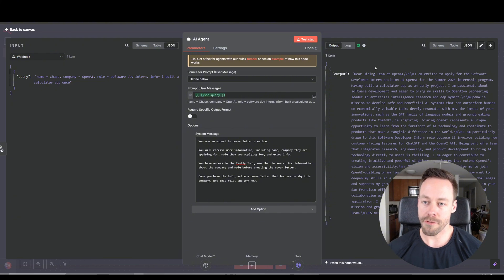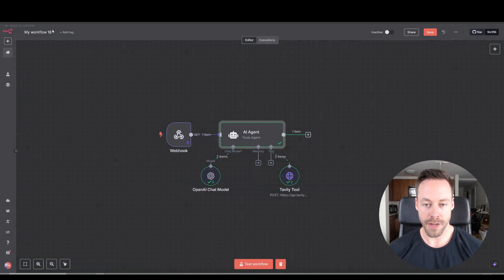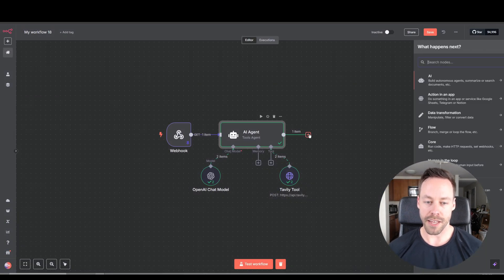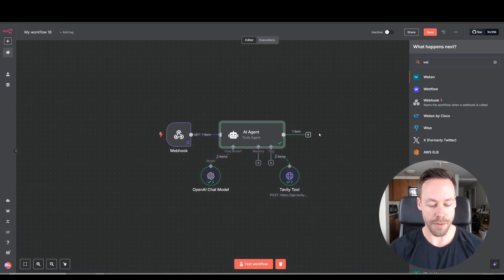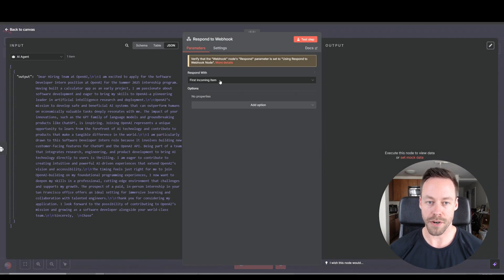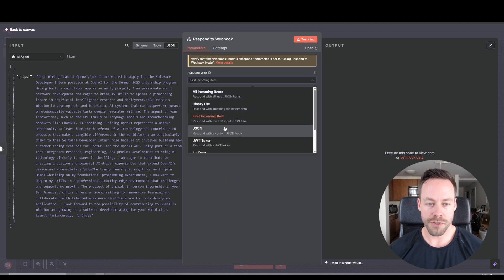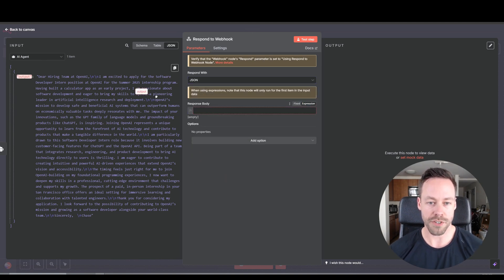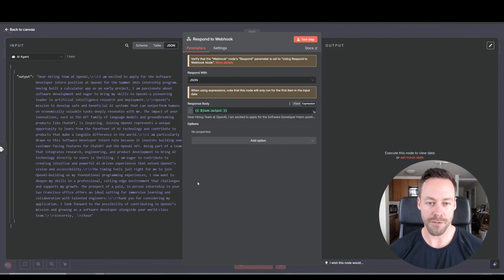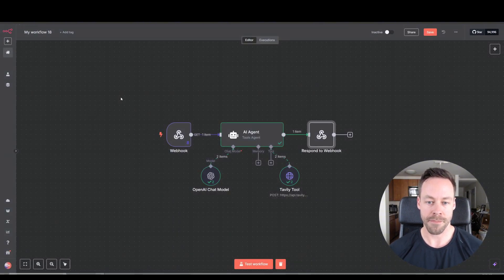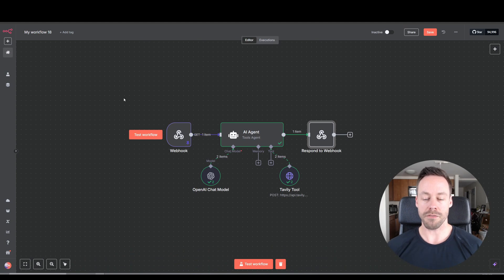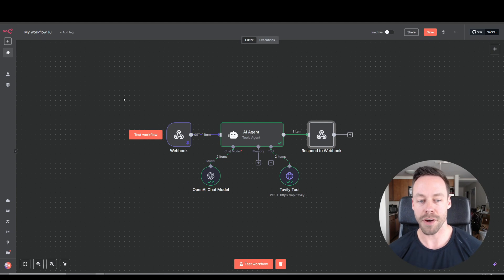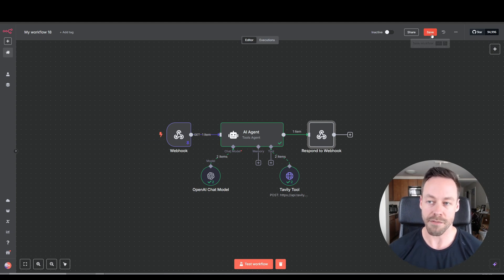Okay, then right here on the right we can see the full output, which is awesome. So next thing we need to do is do another webhook. But this is going to be respond to webhook, and it's going to return the data we had. So we'll do JSON. And then right here we're going to do expression, and we're just going to map this in here. So this is what it's going to be sending. So just like that, we created our little cover letter builder.